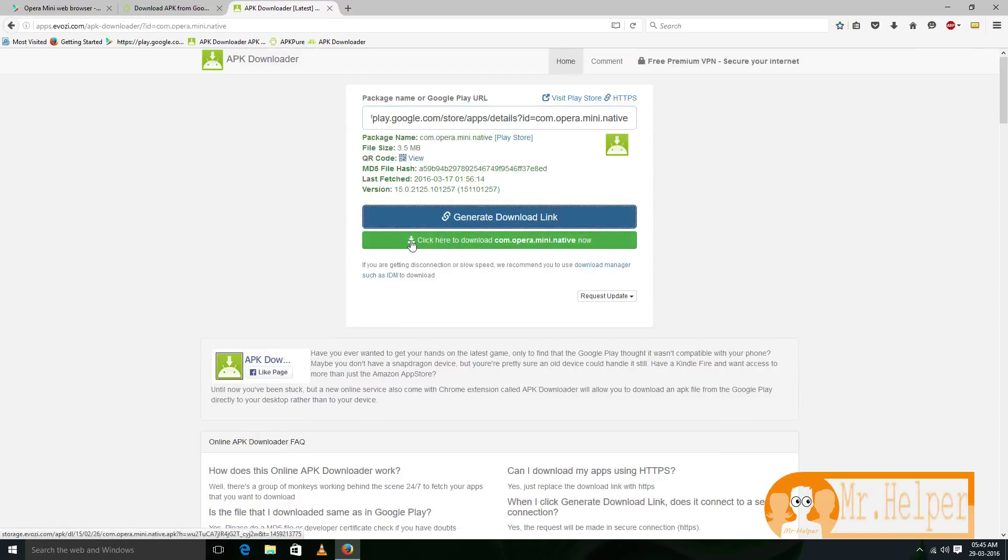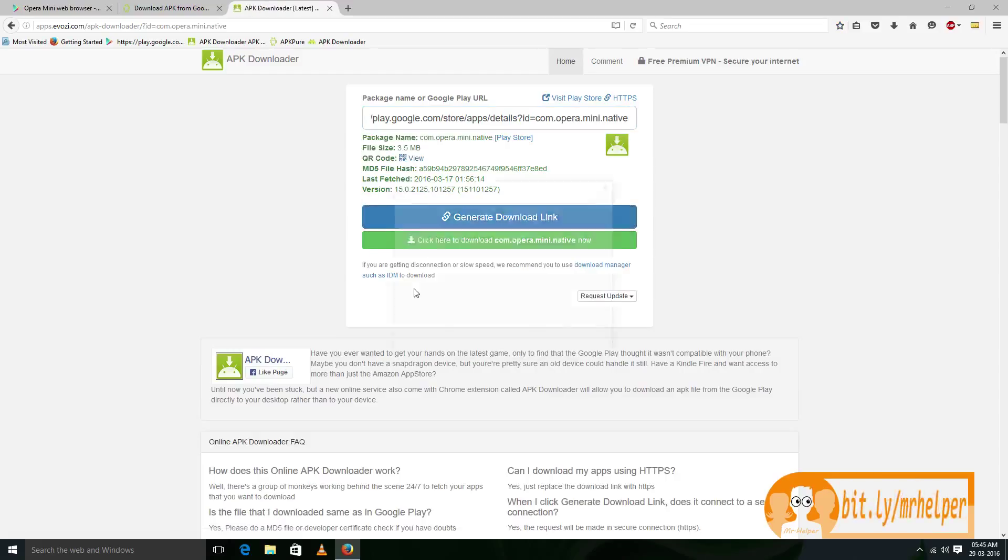Now, click on this green button and download your file.